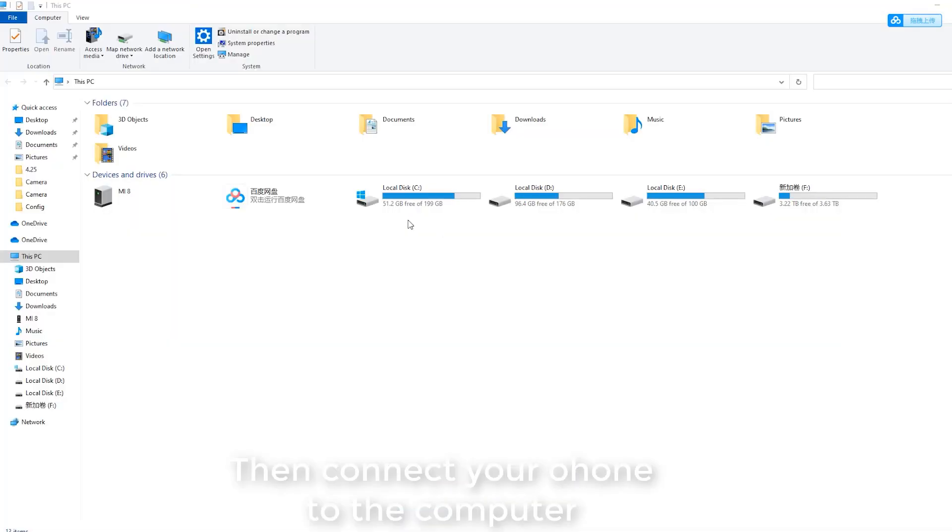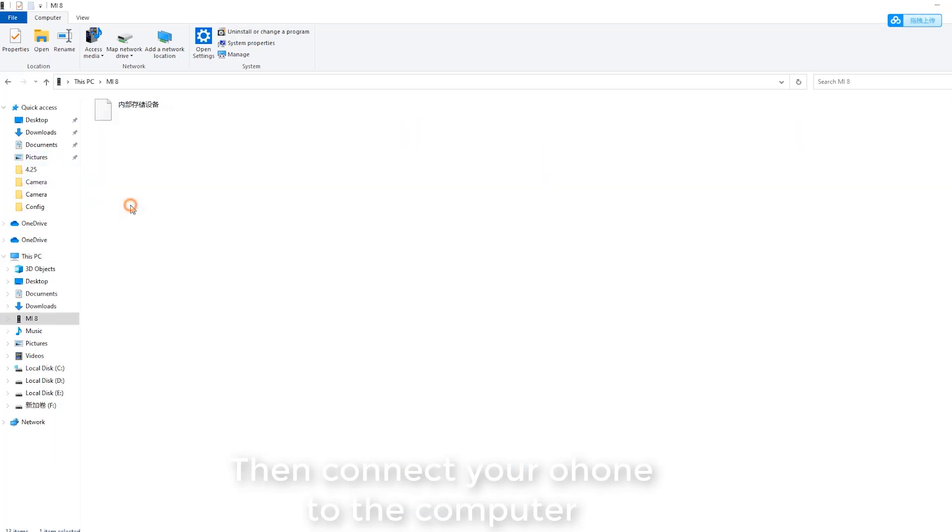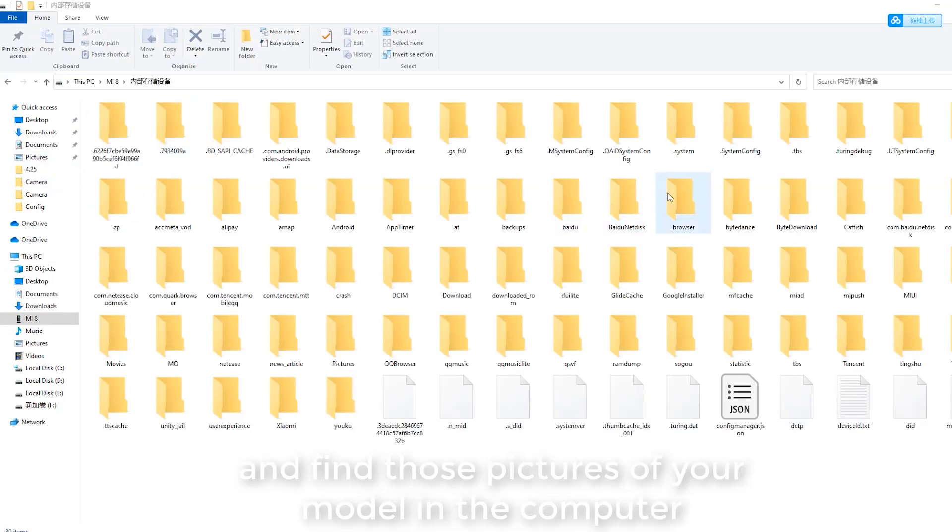Then connect your phone to the computer and find those pictures of your model in the computer.